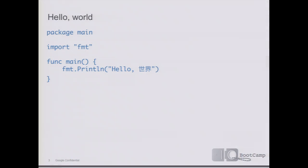This is one of the simplest possible Go programs — just a hello world. It has a package statement saying which package the program belongs to. Every Go program starts in package main with function main. We have an import statement — the fmt package is a string formatting package. Our main function simply calls the Println function from the string formatting package to print hello world. We use those characters to underscore that all Go source files are UTF-8 Unicode files.